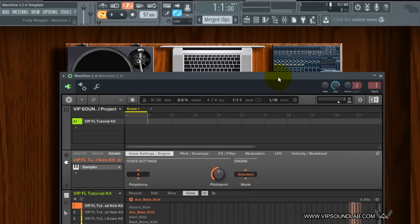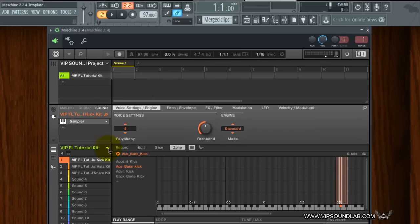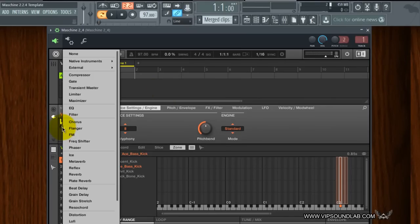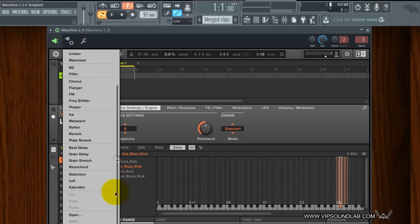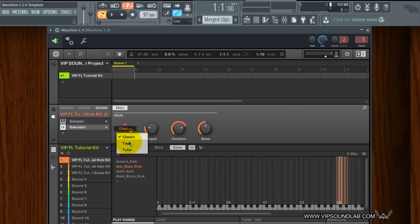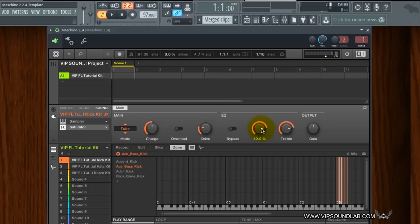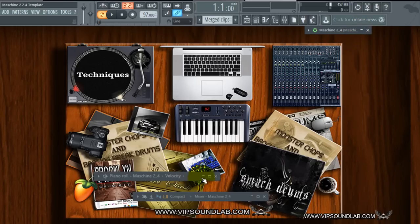I thought that was a pretty cool tip to share. Under the sound level you can come in and add something — let's grab the Saturator plugin, grab a Tube setting, and maybe make the kicks a little more bass-heavy and punchy. This is affecting just that sound level — just these kicks — then go back to the piano roll.